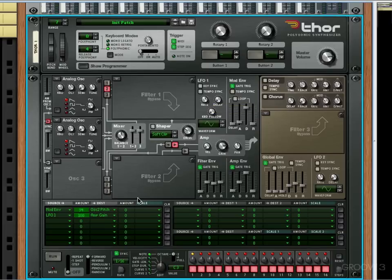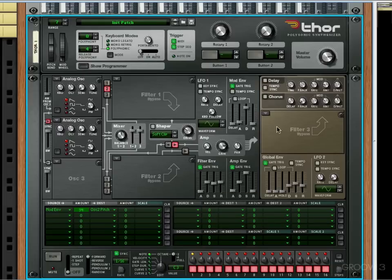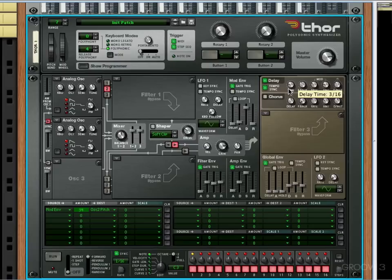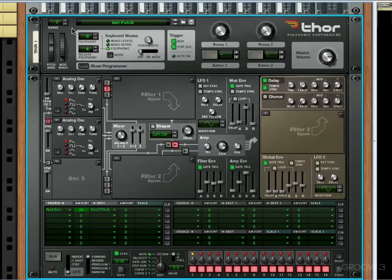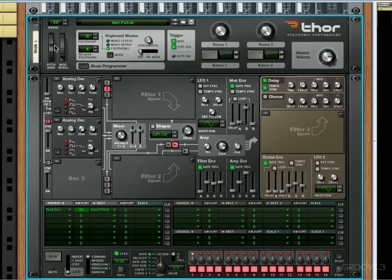But today we're going to use it for a Dutch lead, so I'm going to clear that automation. I'm going to turn on the delay and tempo sync the delay, change the timing to 3/16 and turn the dry-wet down quite a bit. I'm going to change the range to 12 on the pitch wheel just so that we've got an octave either way.